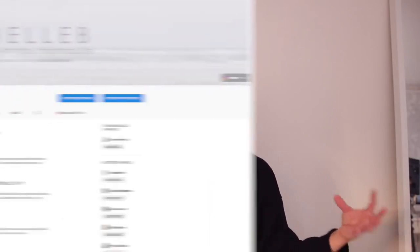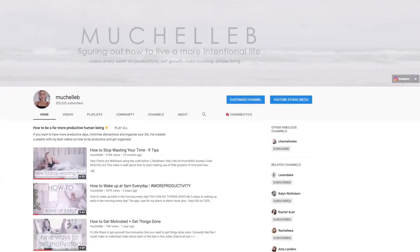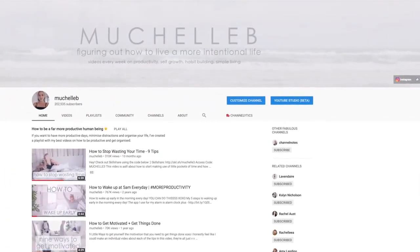So a media kit contains all the information that a brand could want about your channel as well as your rates for sponsored videos. A media kit is something that I have created in the past but I've just never really used it. In this video, I wanted to create a brand new media kit for my main channel, Michelle B, and I wanted to bring you guys along with my creation process.